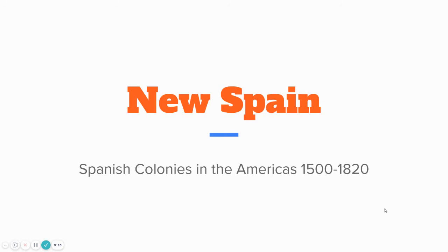For our next content area, we're going to spawn off of early Europe and begin our global voyage. When we ended in early Europe, we ended with the Baroque period — really around the 1700s, late 17th century. Now we're going to look abroad and focus on New Spain for this next lesson.